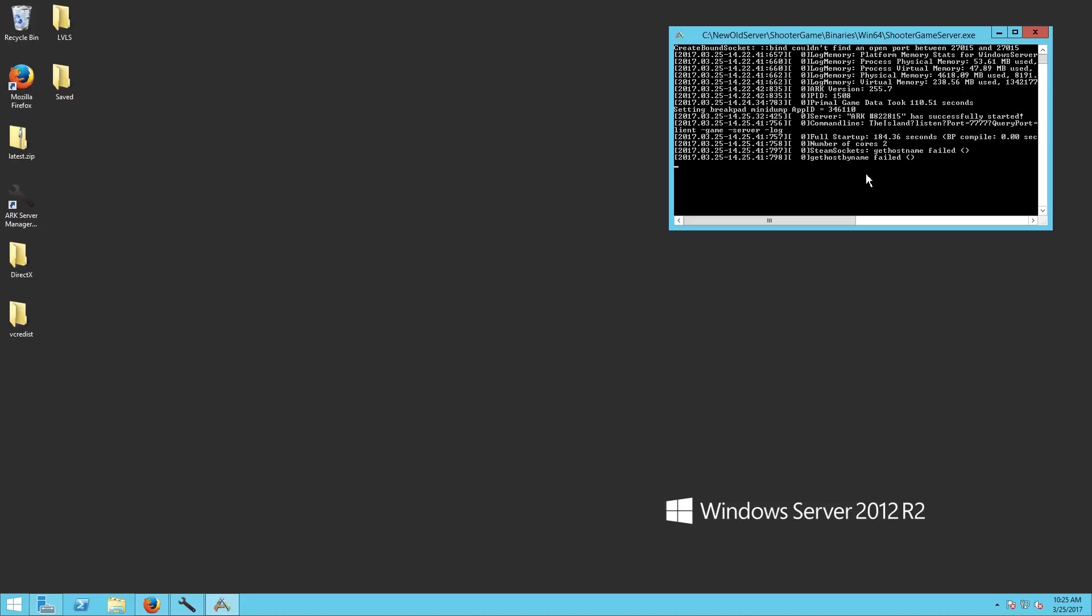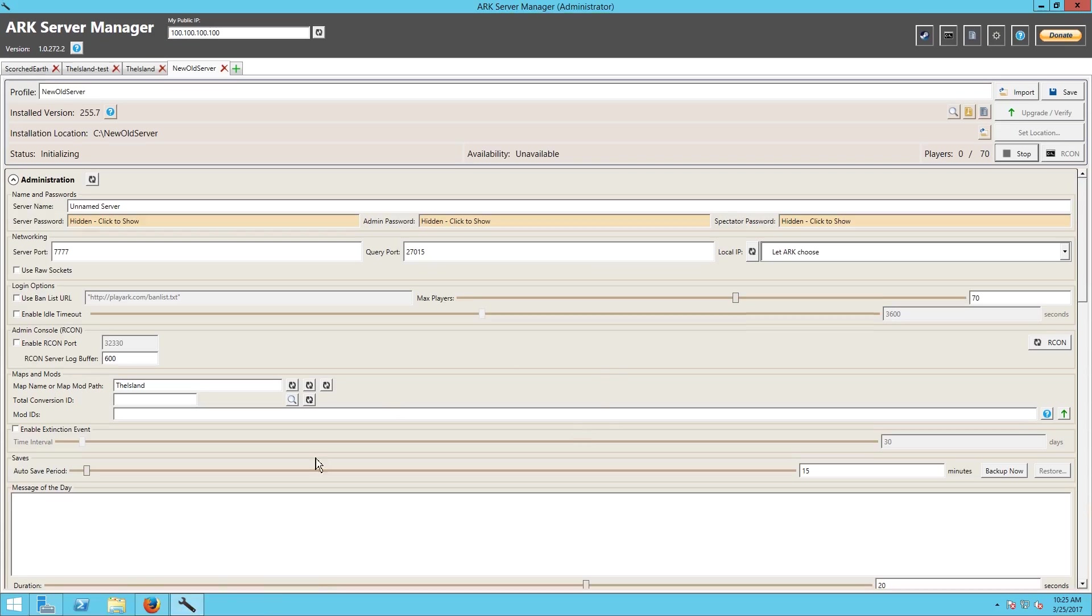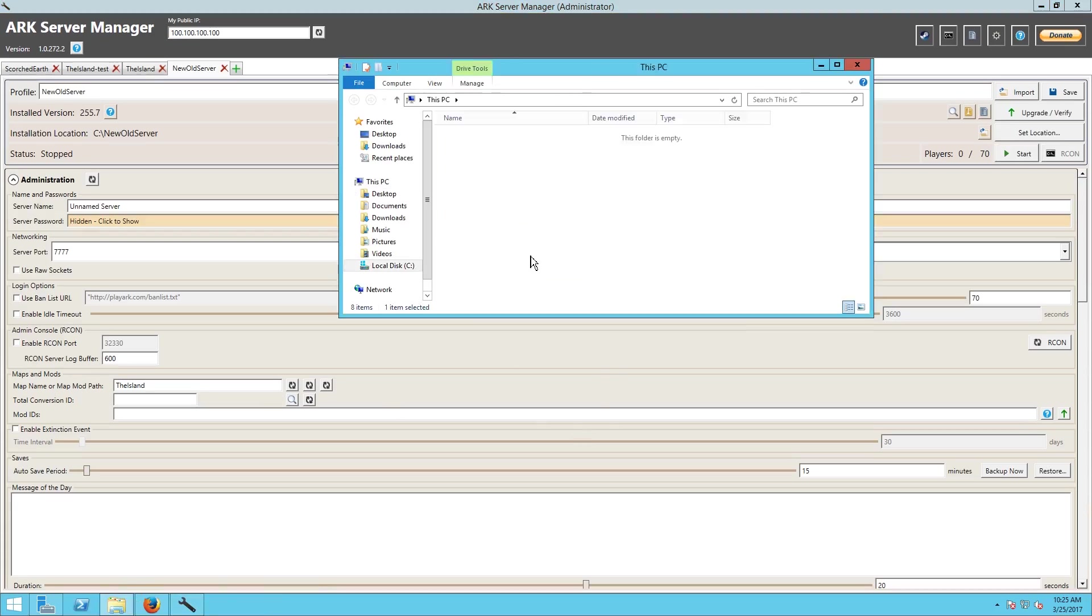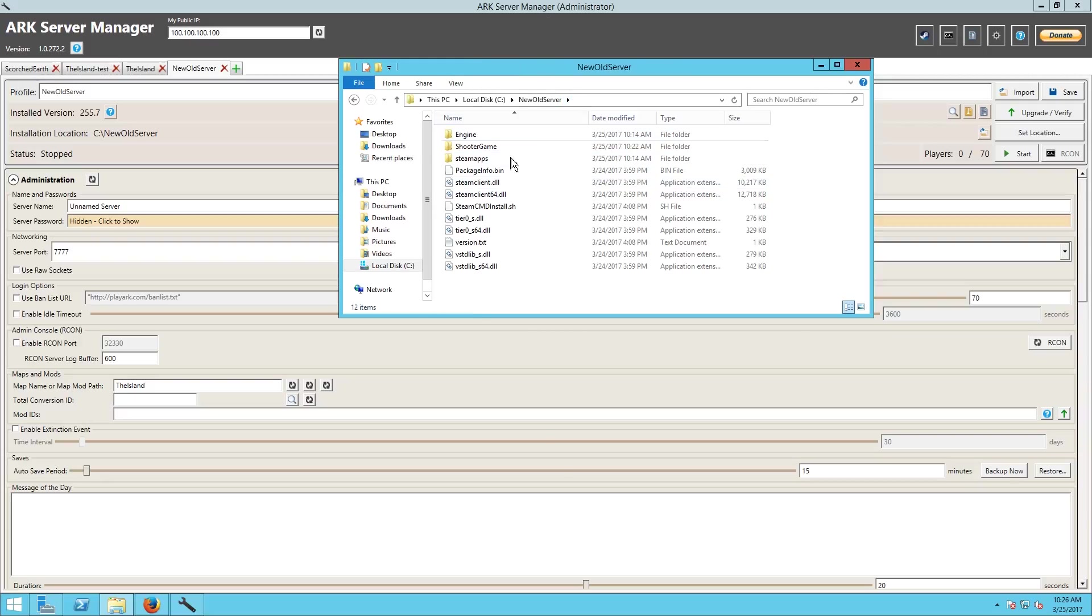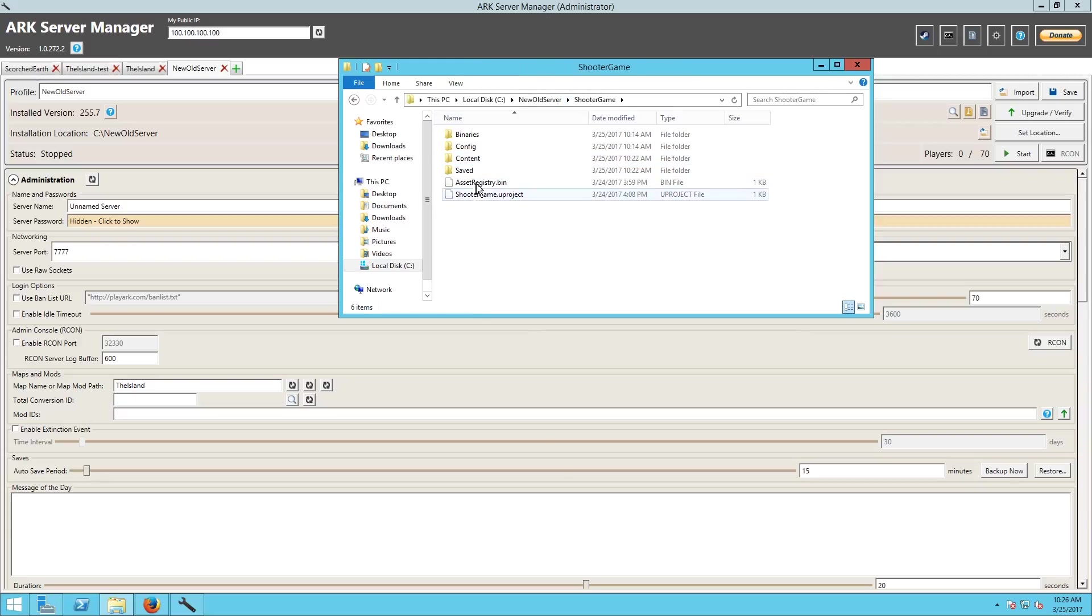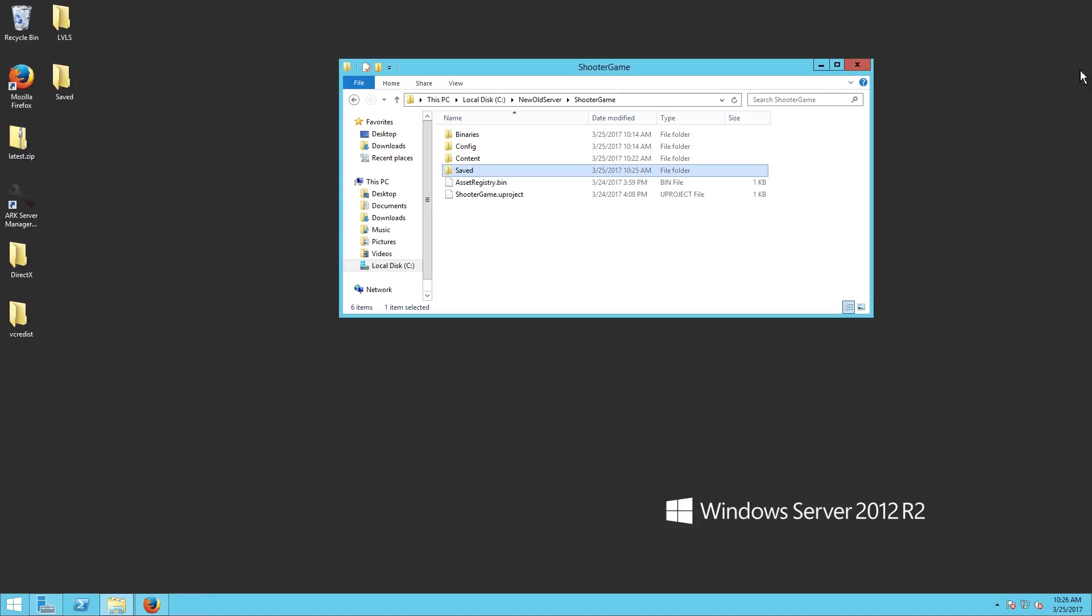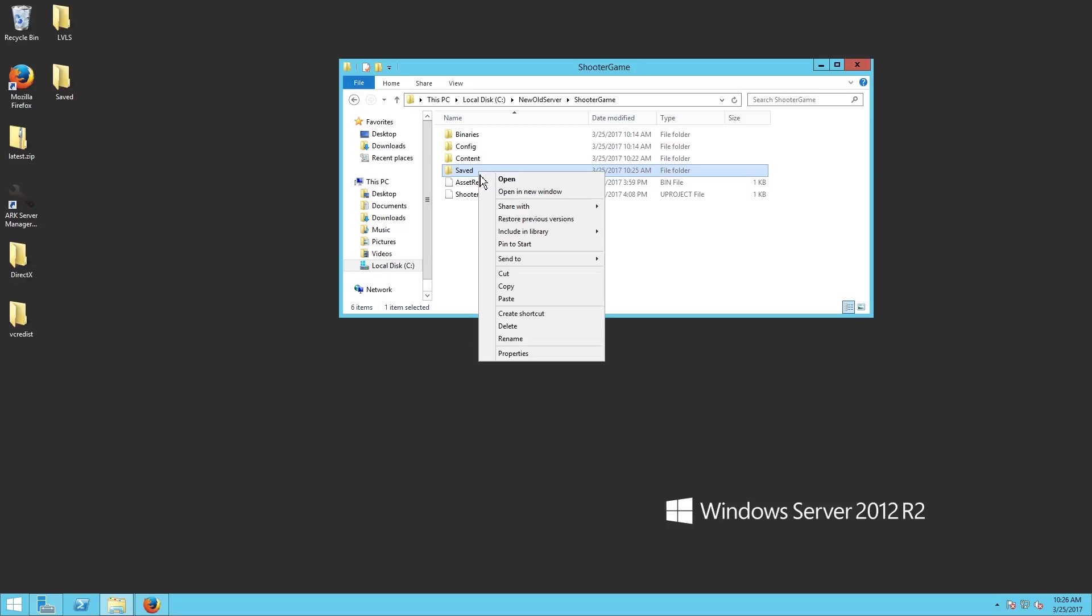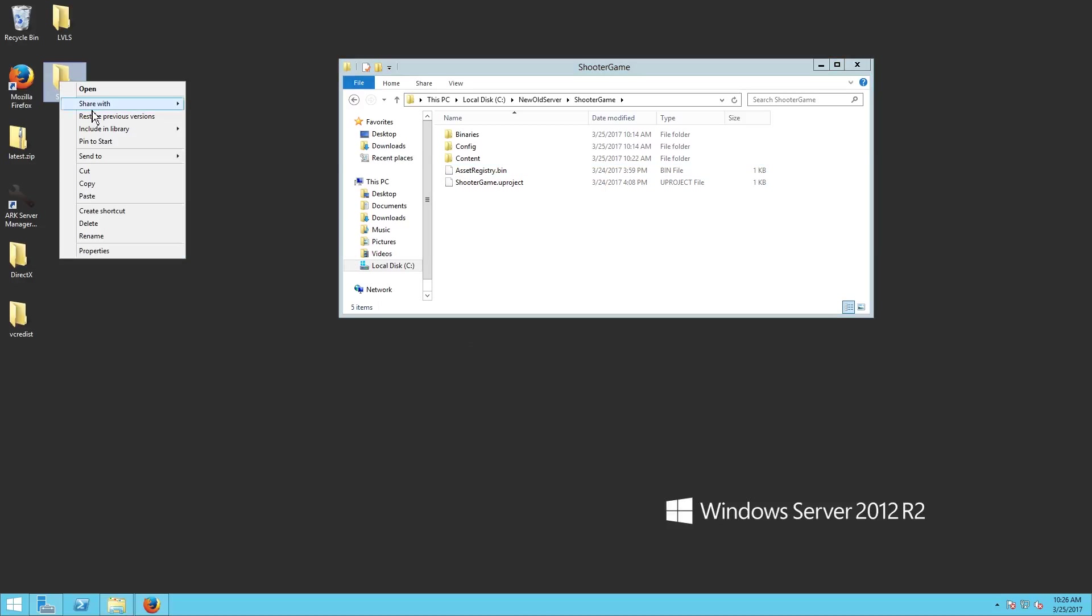I just give it a profile name and I go ahead and start that bad boy up for the first time, so the first time it gets saved up it gets that ARK generic number. First time I've seen that error. Alright here we go. So what I do then is I just go into the new server and I delete out that save. Let me go ahead and close ARK Server Manager here, I delete out that save, and then I copy the save from the server that I want to move.